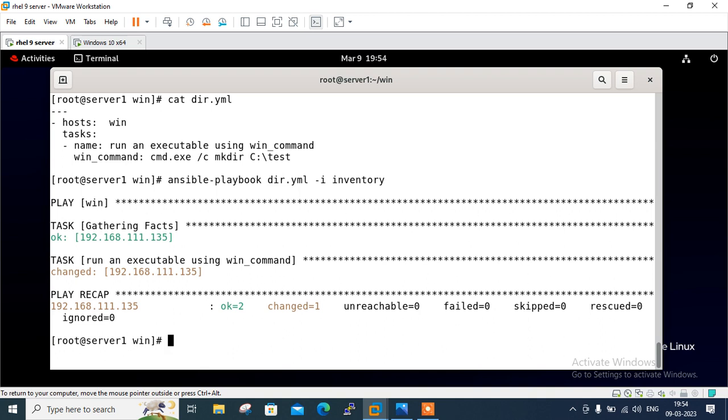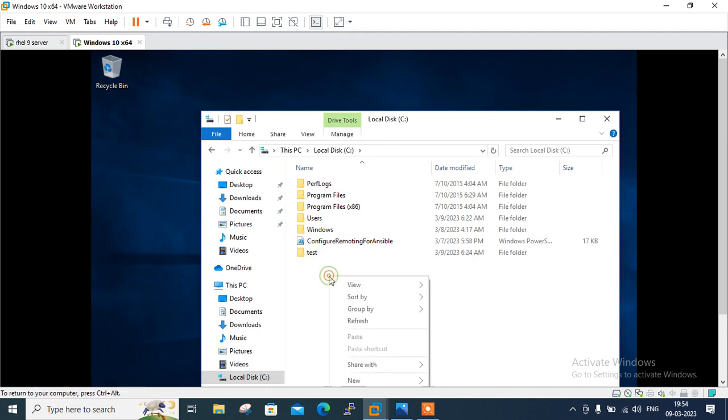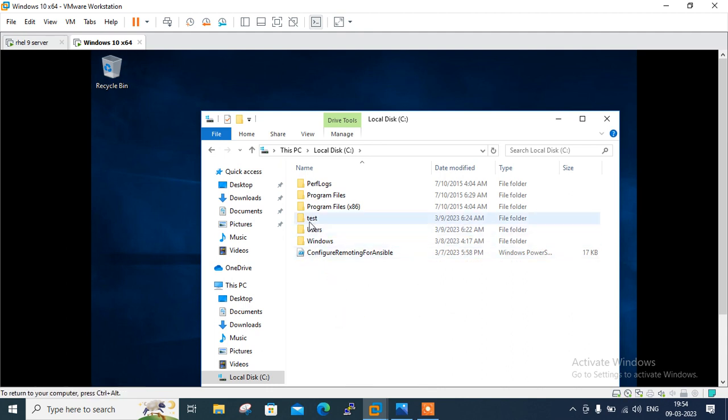Let's check on the Windows C drive. So if I go back on the Windows C drive, here it is. So you can see that test directory is successfully created. So guys this is how we can manage remote hosts using ansible control node.